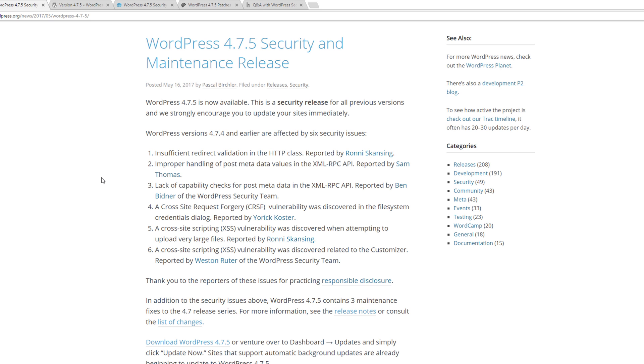Another one is also with the XML-RPC API, and then you have the cross-site request forgery issue within the file system and two XSS vulnerabilities that were discovered as well.